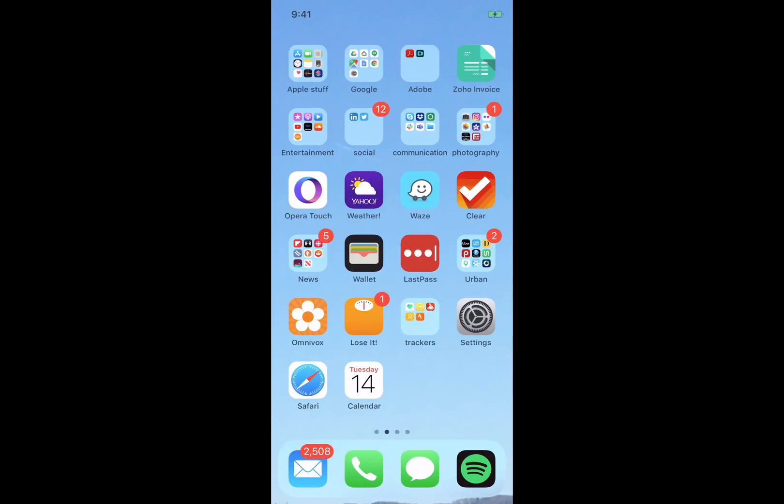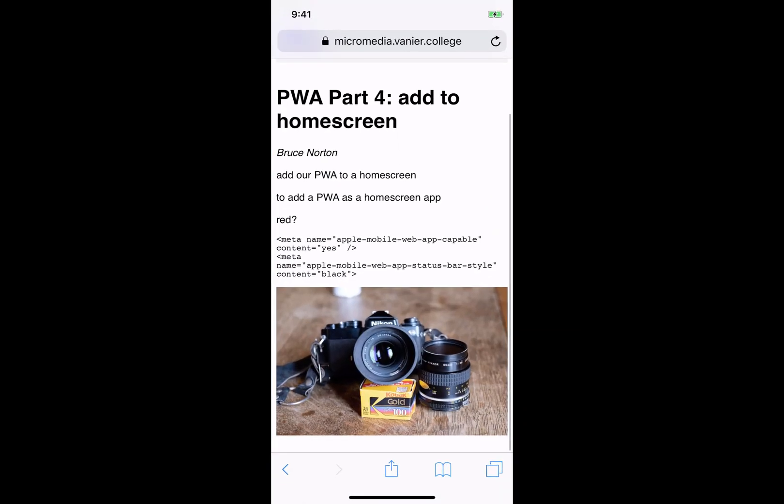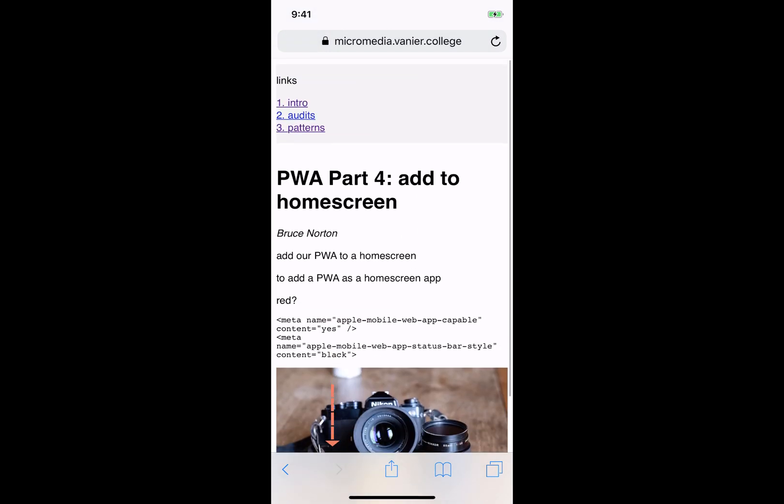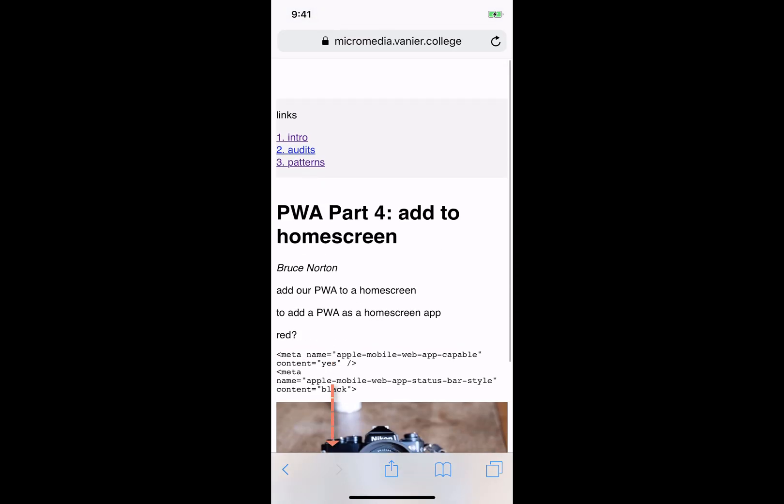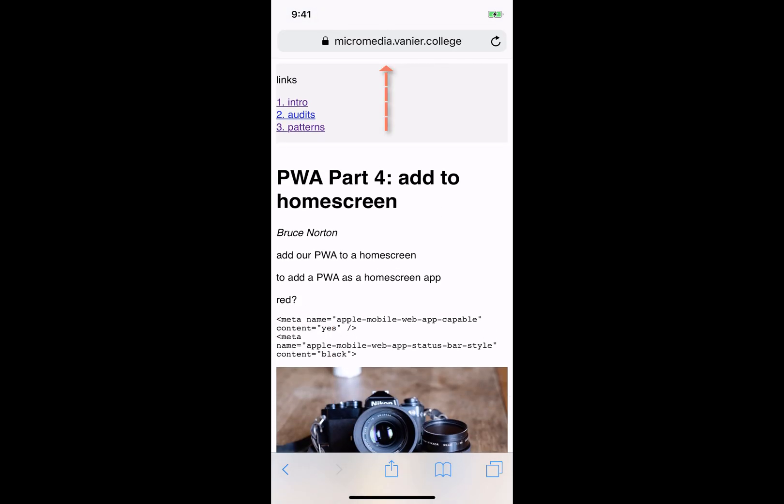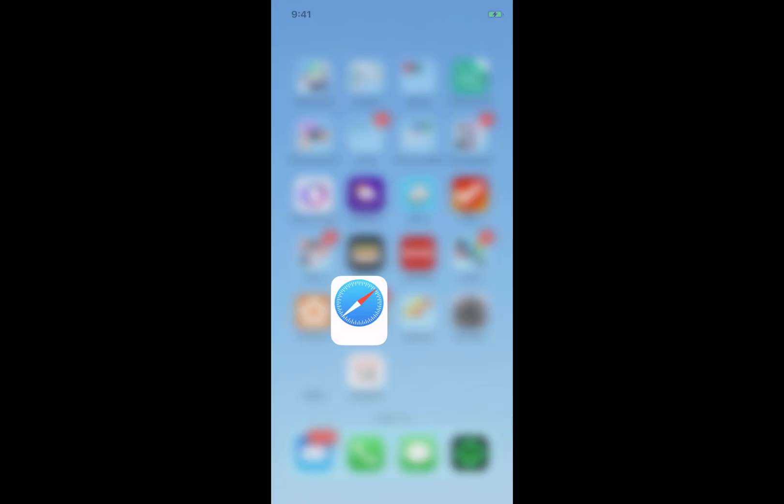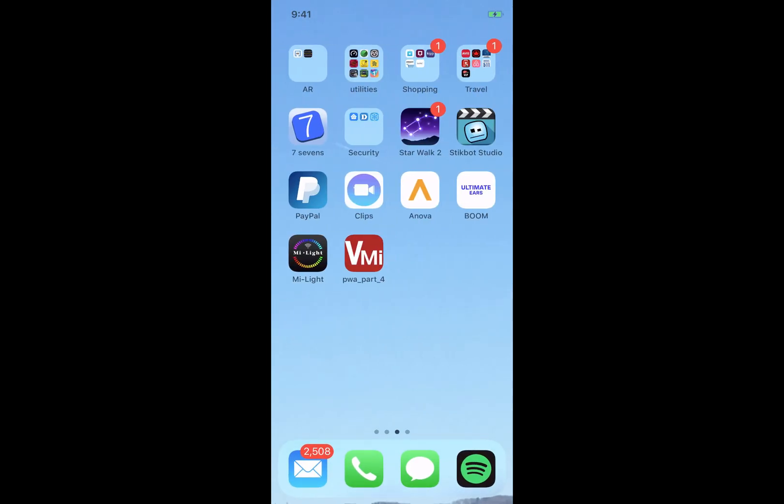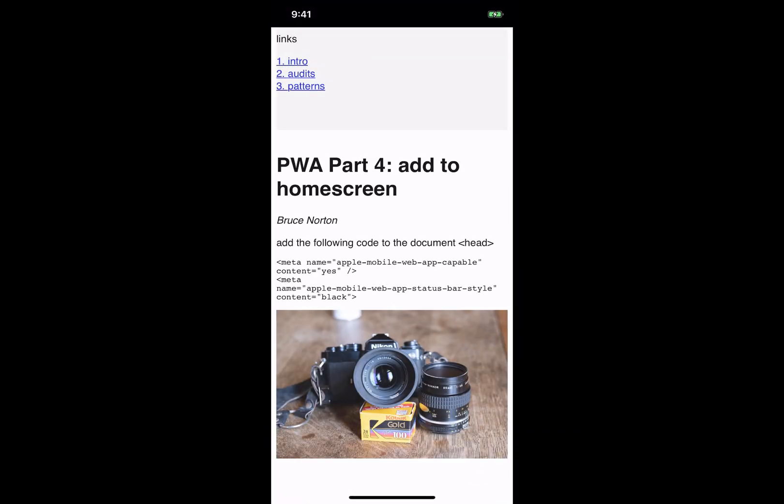So if we flip back to Safari, you can see down here at the bottom, we've got the navigational aids and up at the top we can see the address bar. And then when we flip back to the version launched from the home screen, you can see those things are no longer there, giving us a much more native-like kind of experience.